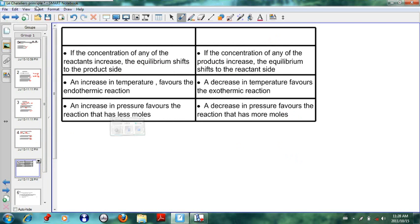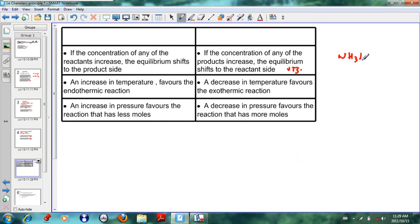To summarize: if the concentration of any of the reactants increases, the equilibrium shifts to the product side. If the concentration of any of the products increases, the equilibrium shifts to the reactant side. The reverse is also true: if the concentration of any of the products decreases, then the equilibrium will shift to the product side — meaning if you have too little NH₃, the system moves to make more NH₃.